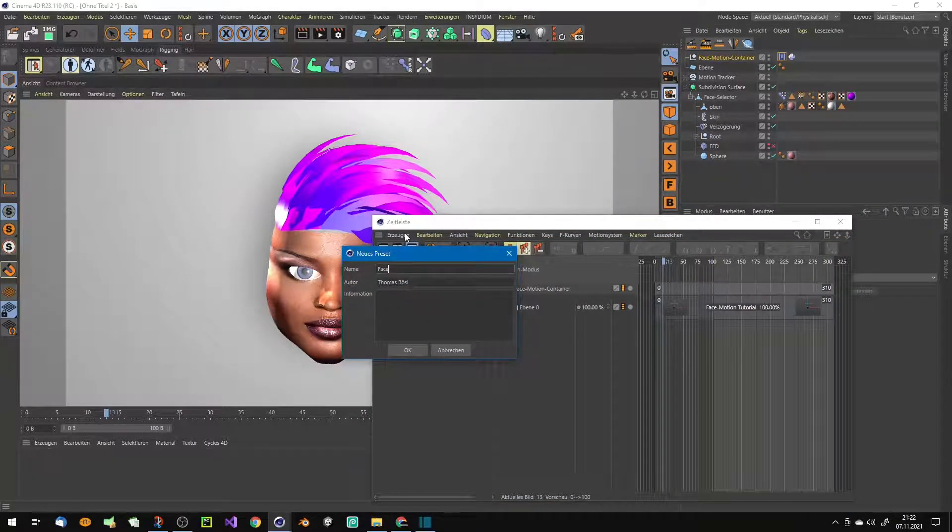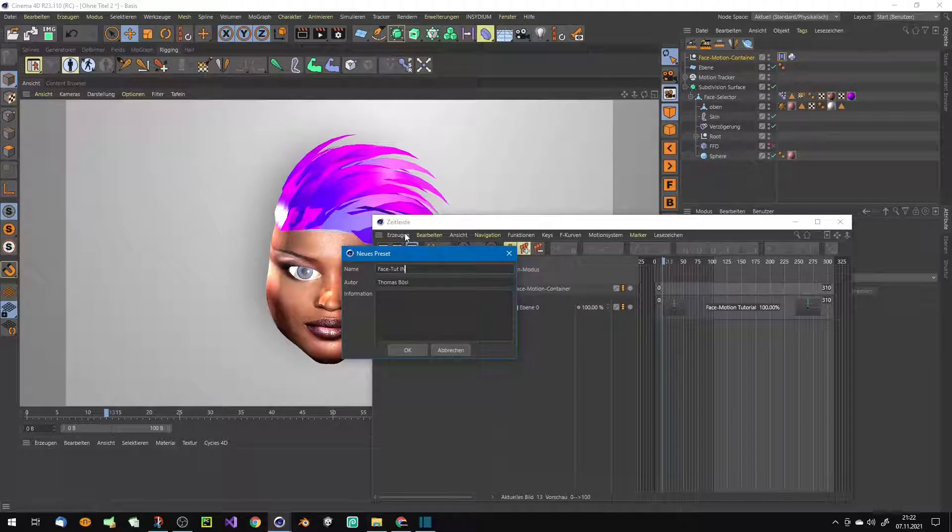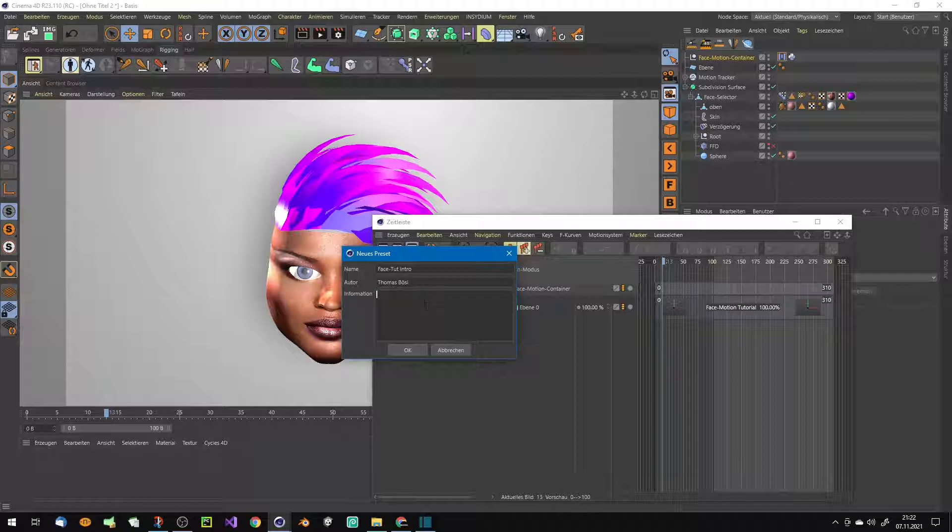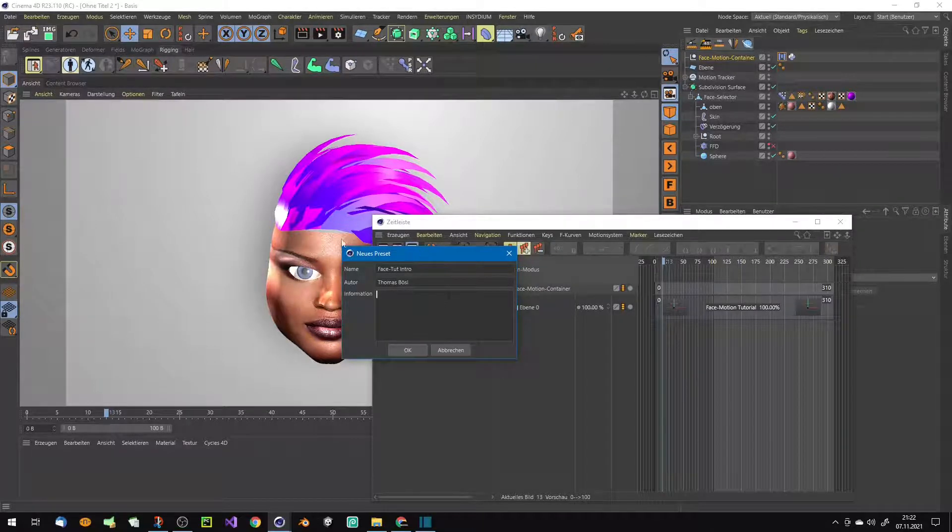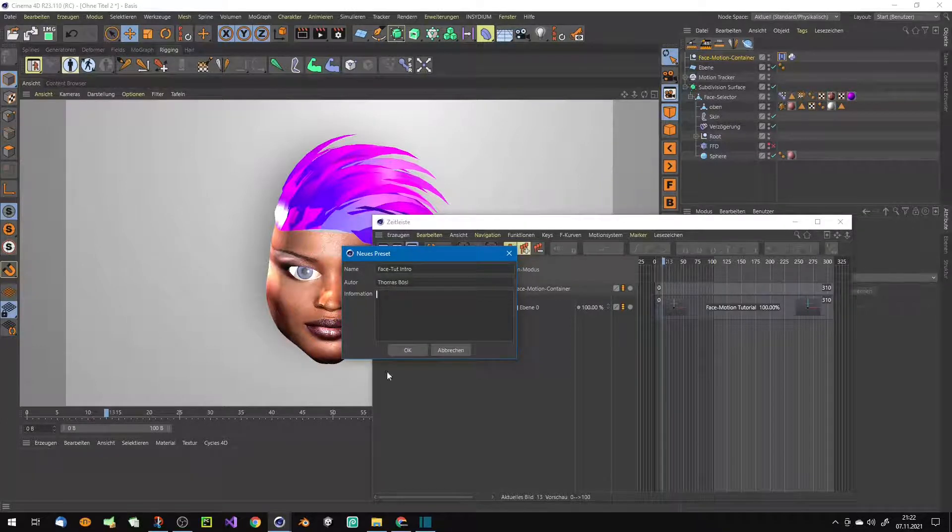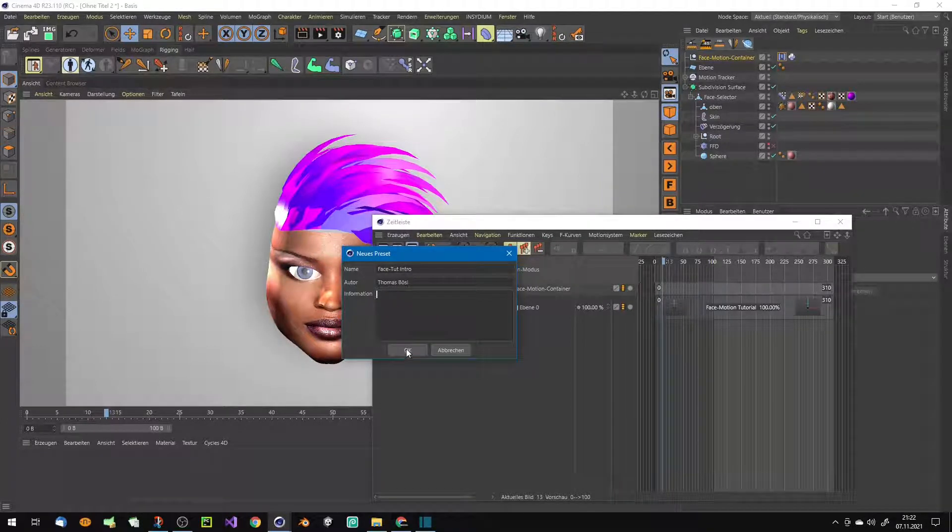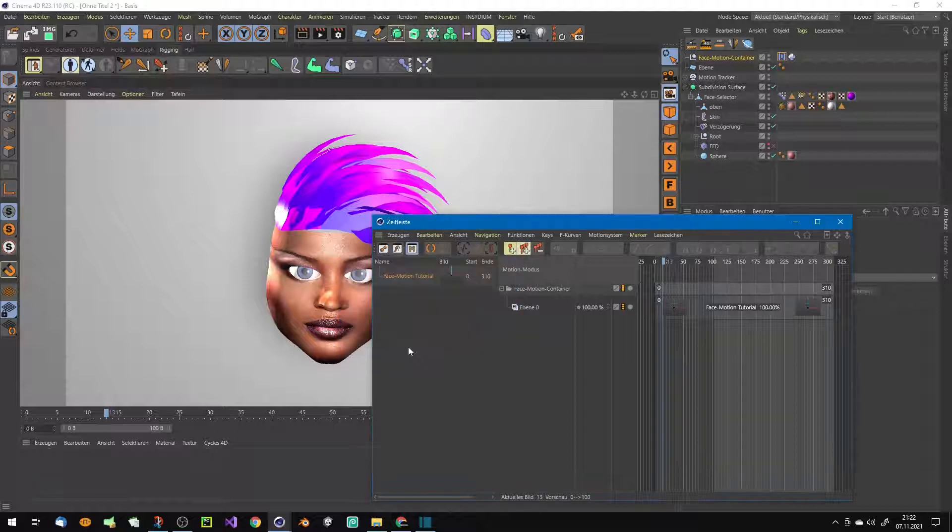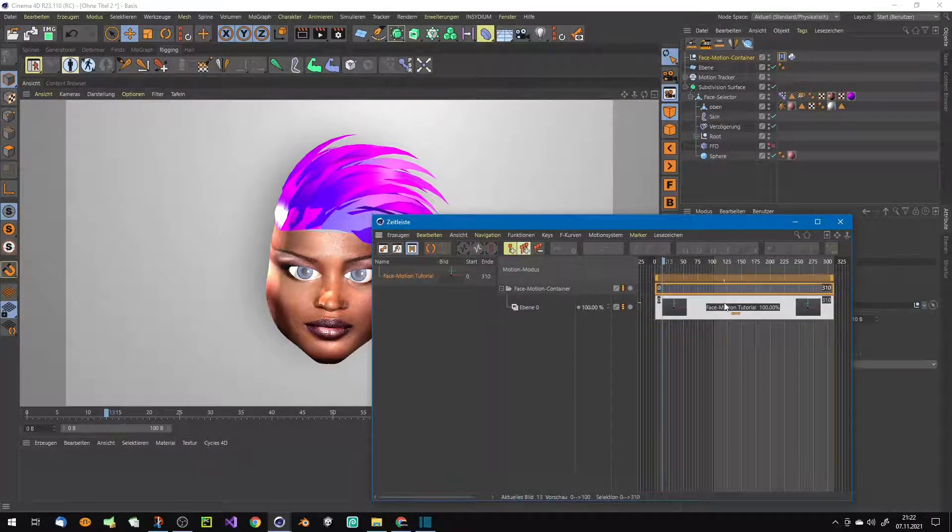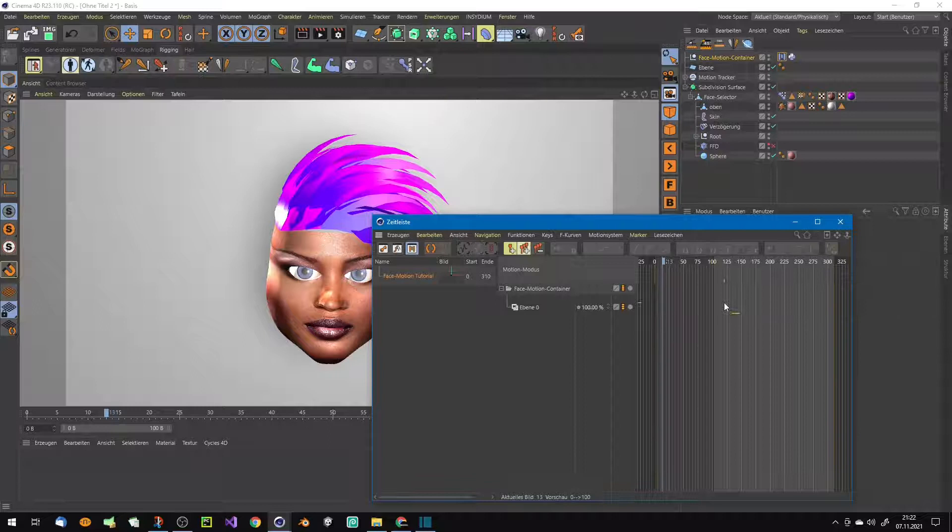So I say here this is the face tutorial face tut intro. Here maybe you save the video with the audio file, and now you know what you have recorded. And yeah, press okay.